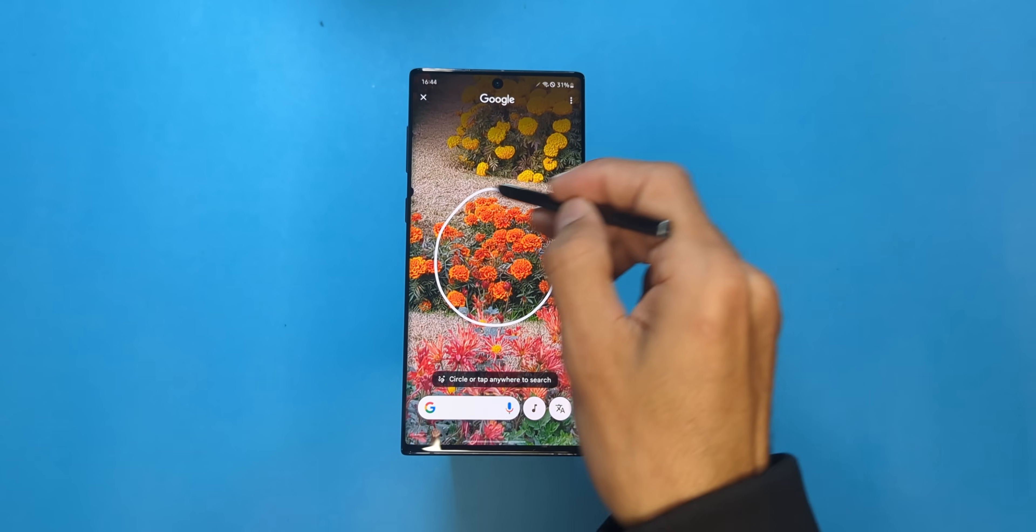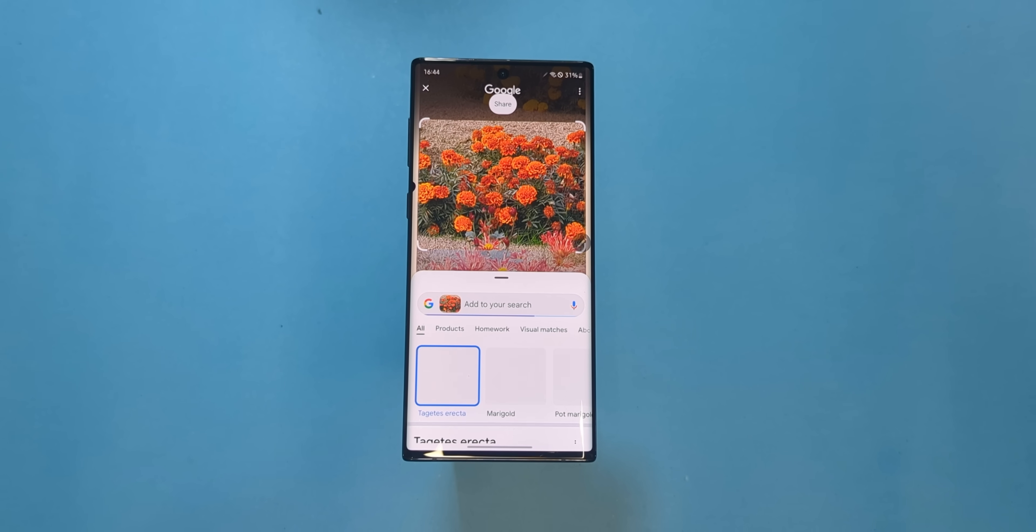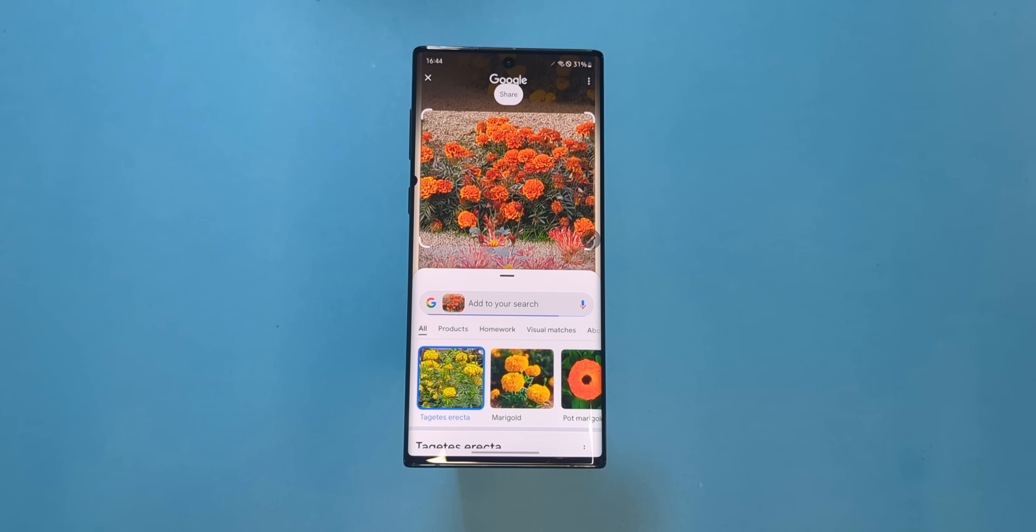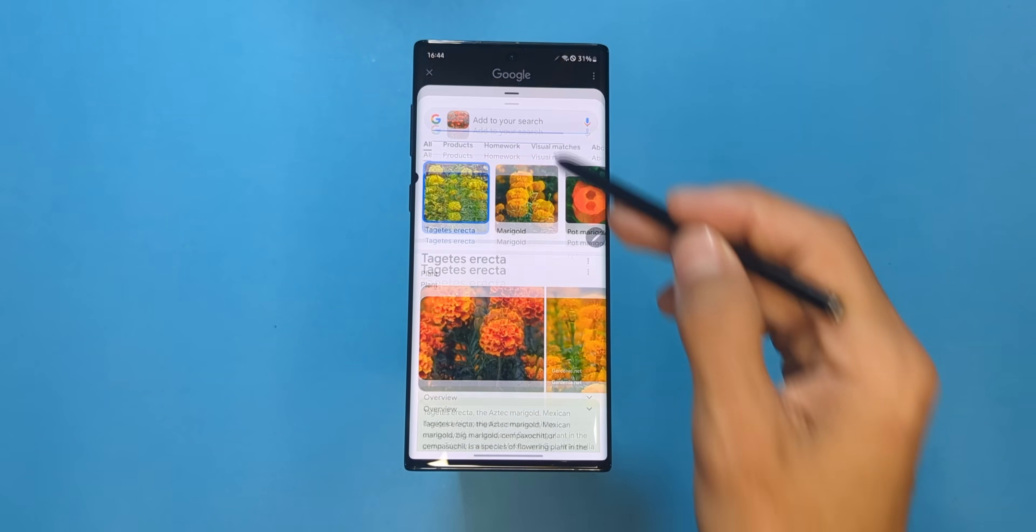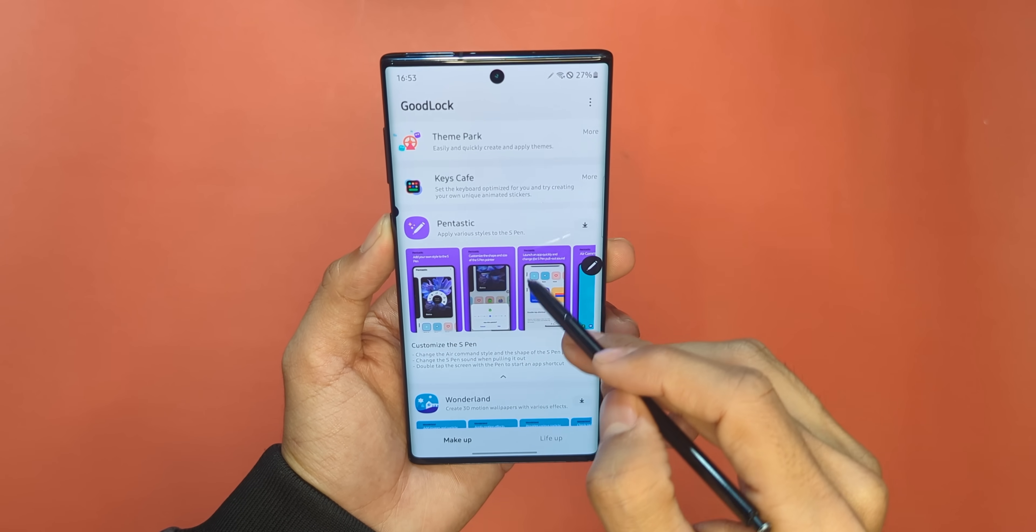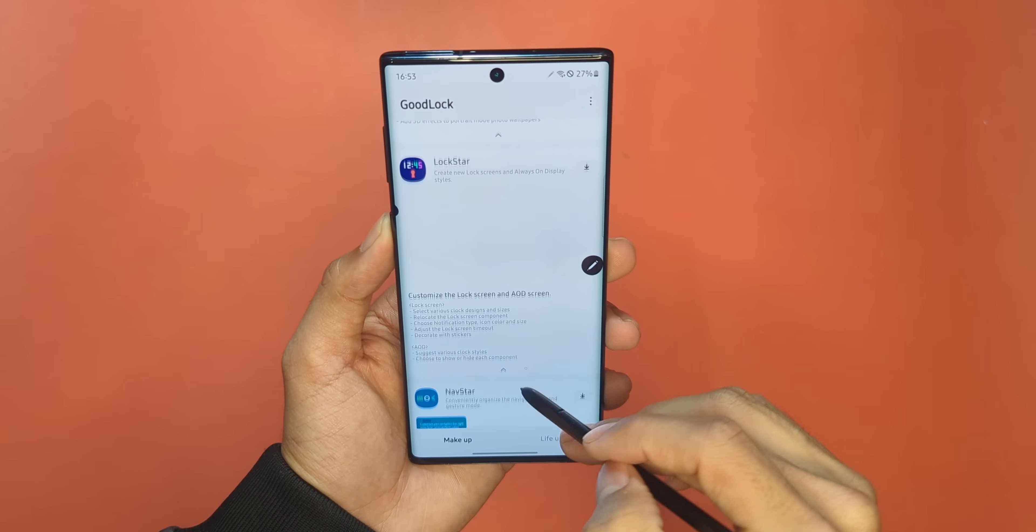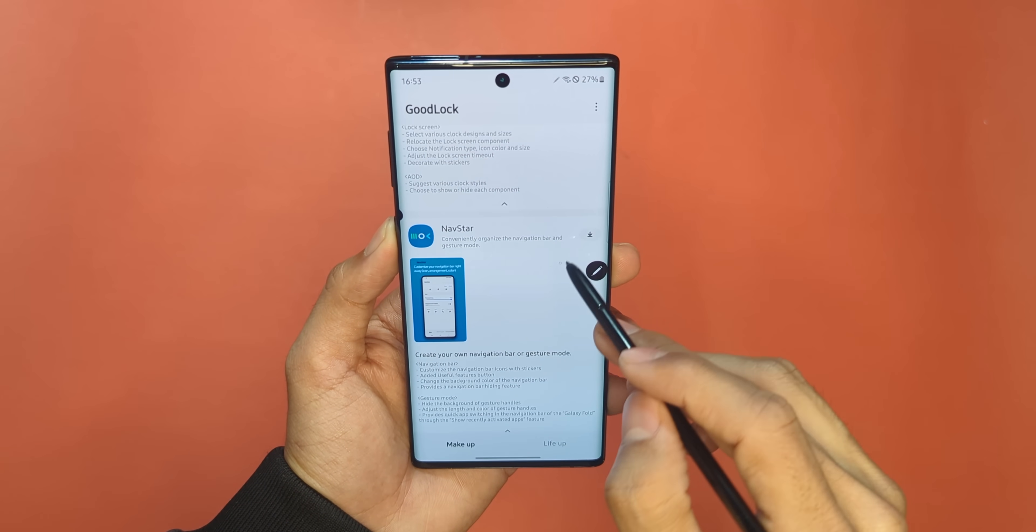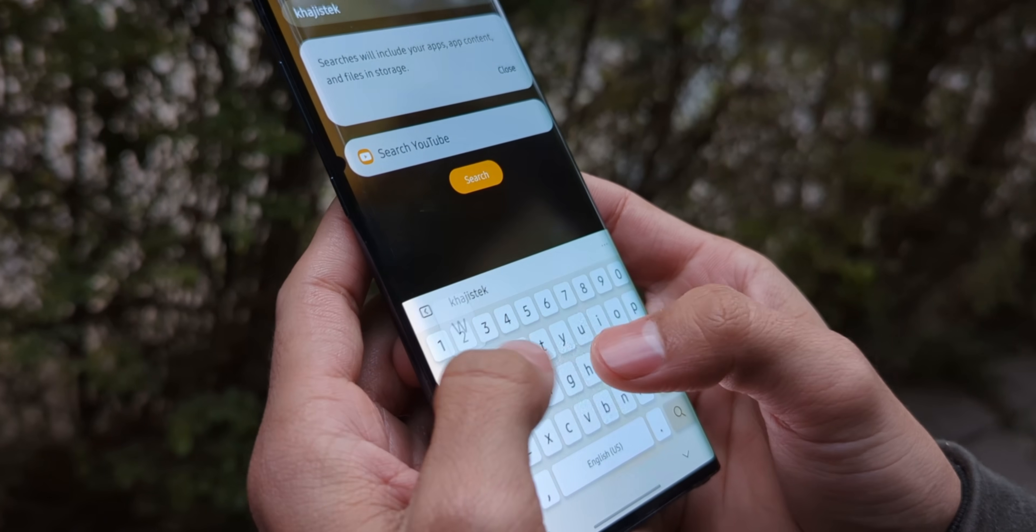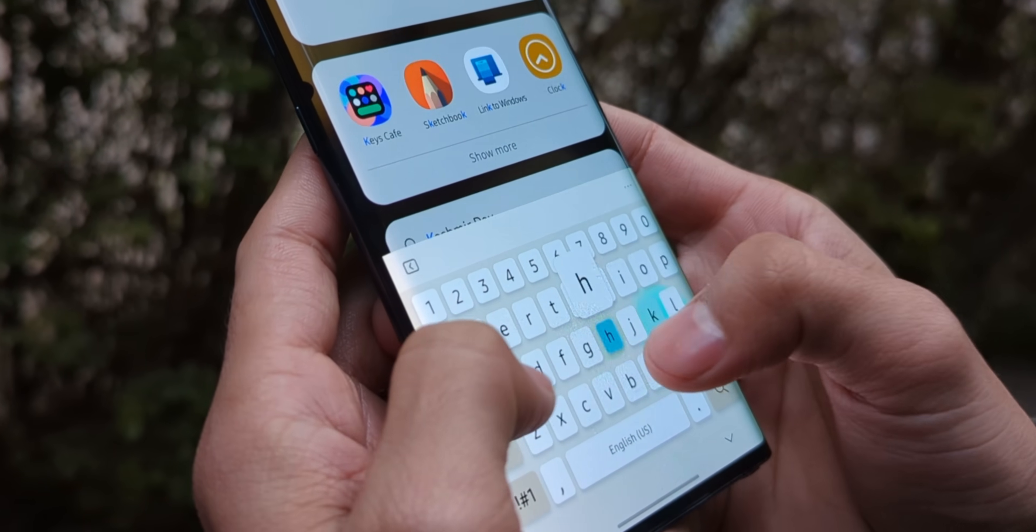There's the circle to search feature, which I personally love using on my Pixel. Plus, you've got working Good Lock apps for crazy customization, like Theme Park, Navstar, and Key Cafe for tricked out keyboards. But wait, there's more.